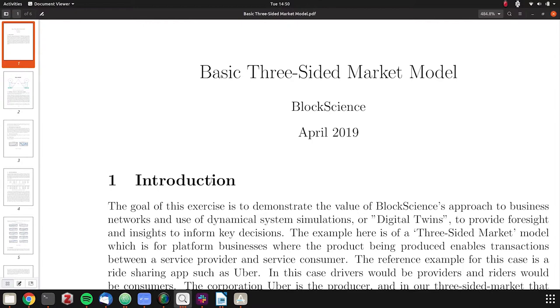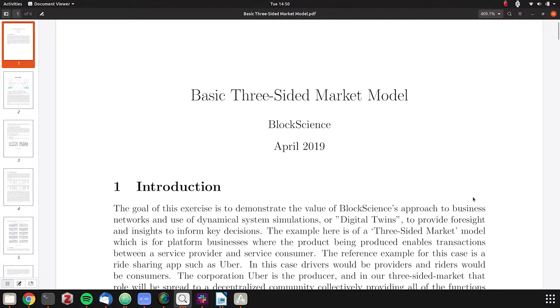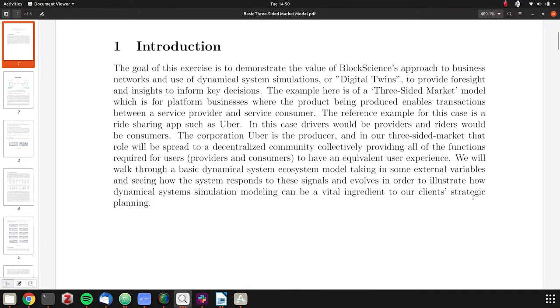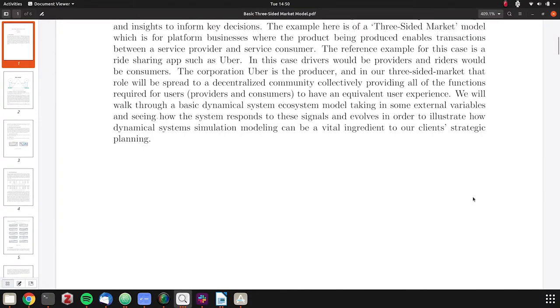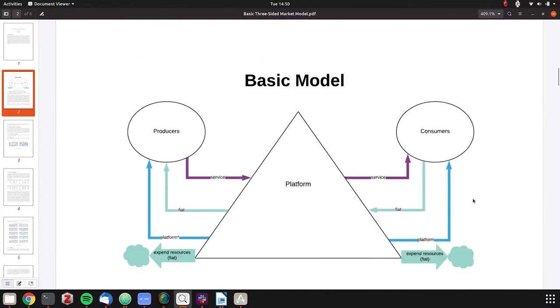So what we have here is a LaTeX paper that we will share as well as a notebook. I'll first walk through the LaTeX paper to understand what's going on, and then I'll walk through the notebook. We have a basic three-sided market that we're using Uber as the example here.